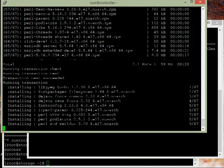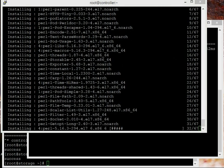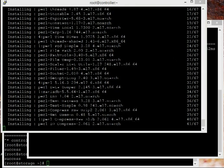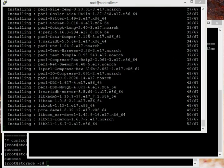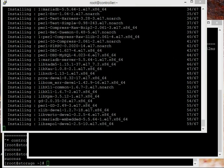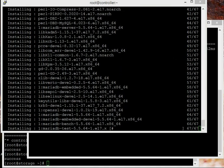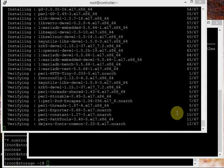Once MariaDB is installed, we need to configure the root password and make additional configuration changes: the default bind address, default storage engine, InnoDB file per table, max connections, collation server, and character set server. We'll create a custom configuration file at /etc/my.cnf.d/openstack.cnf. Installation is completing now — MariaDB part is done.